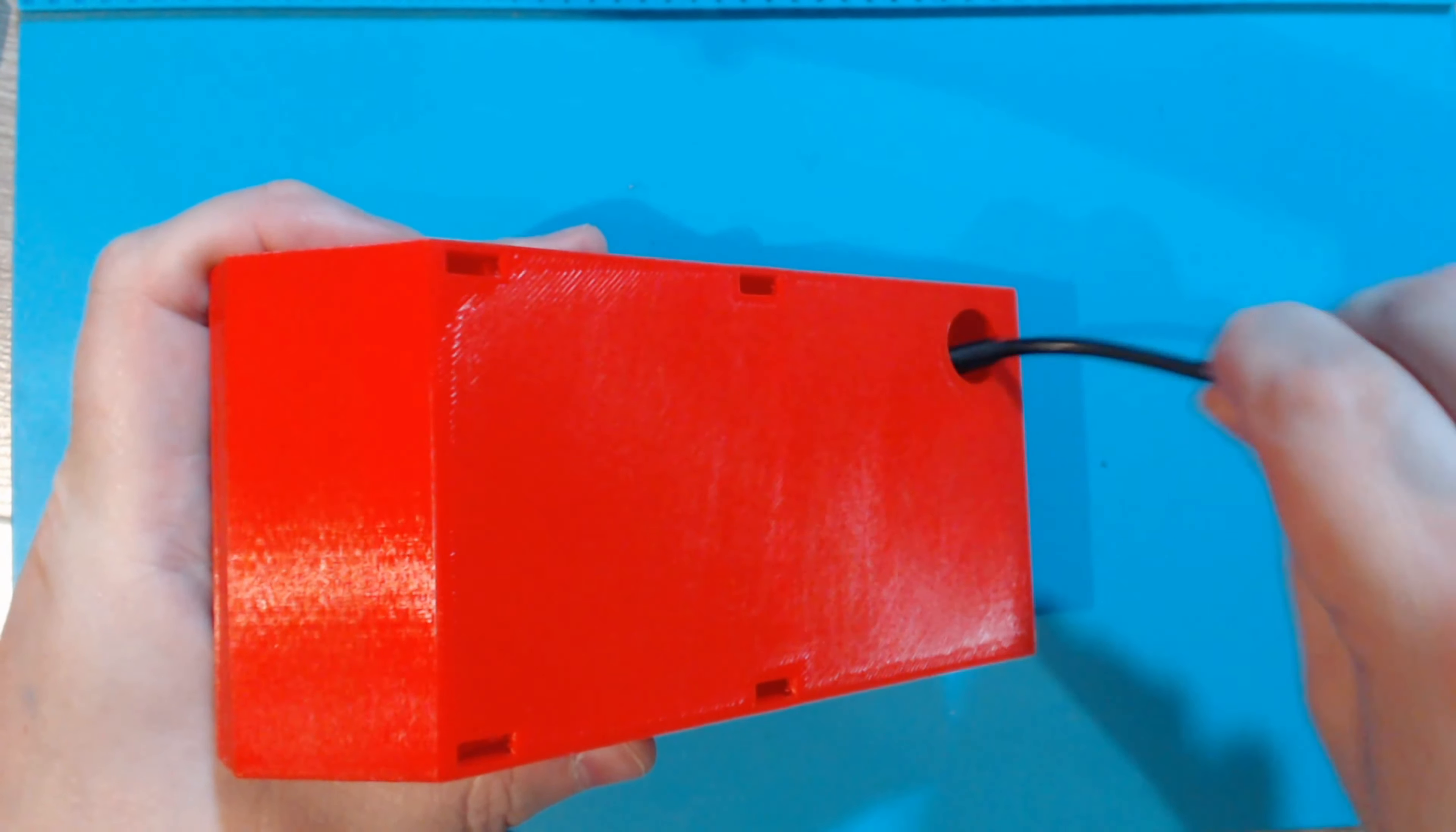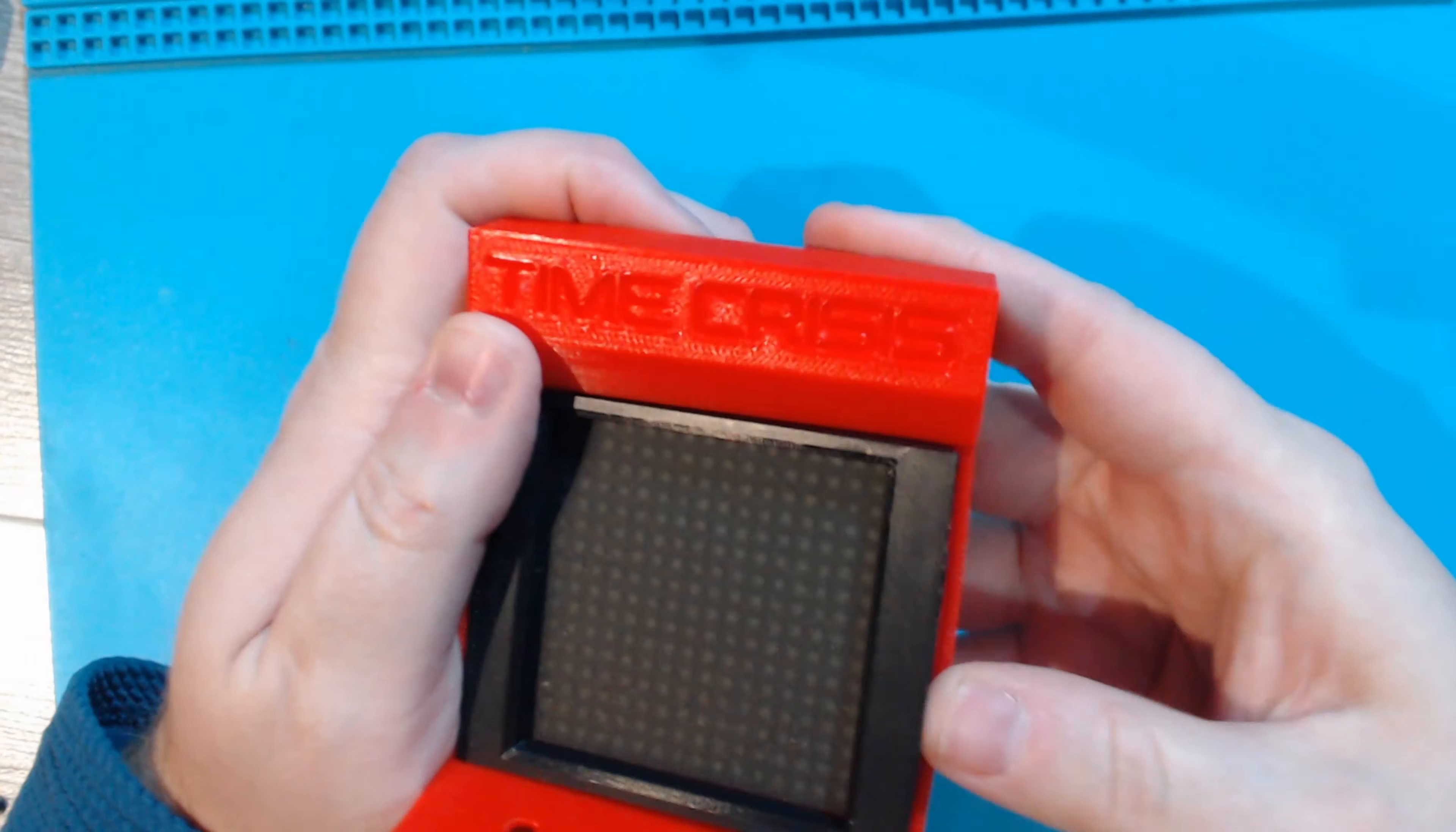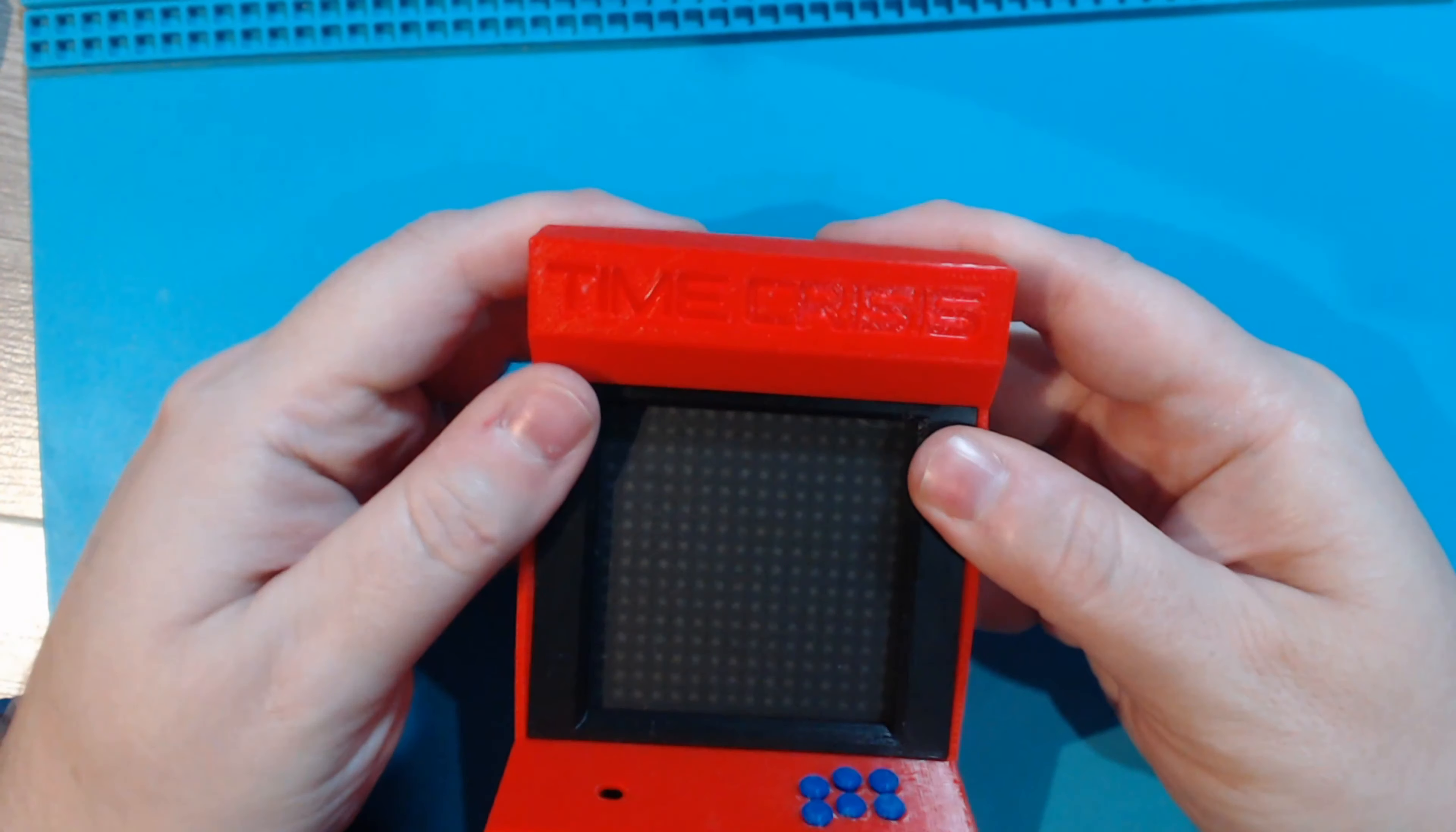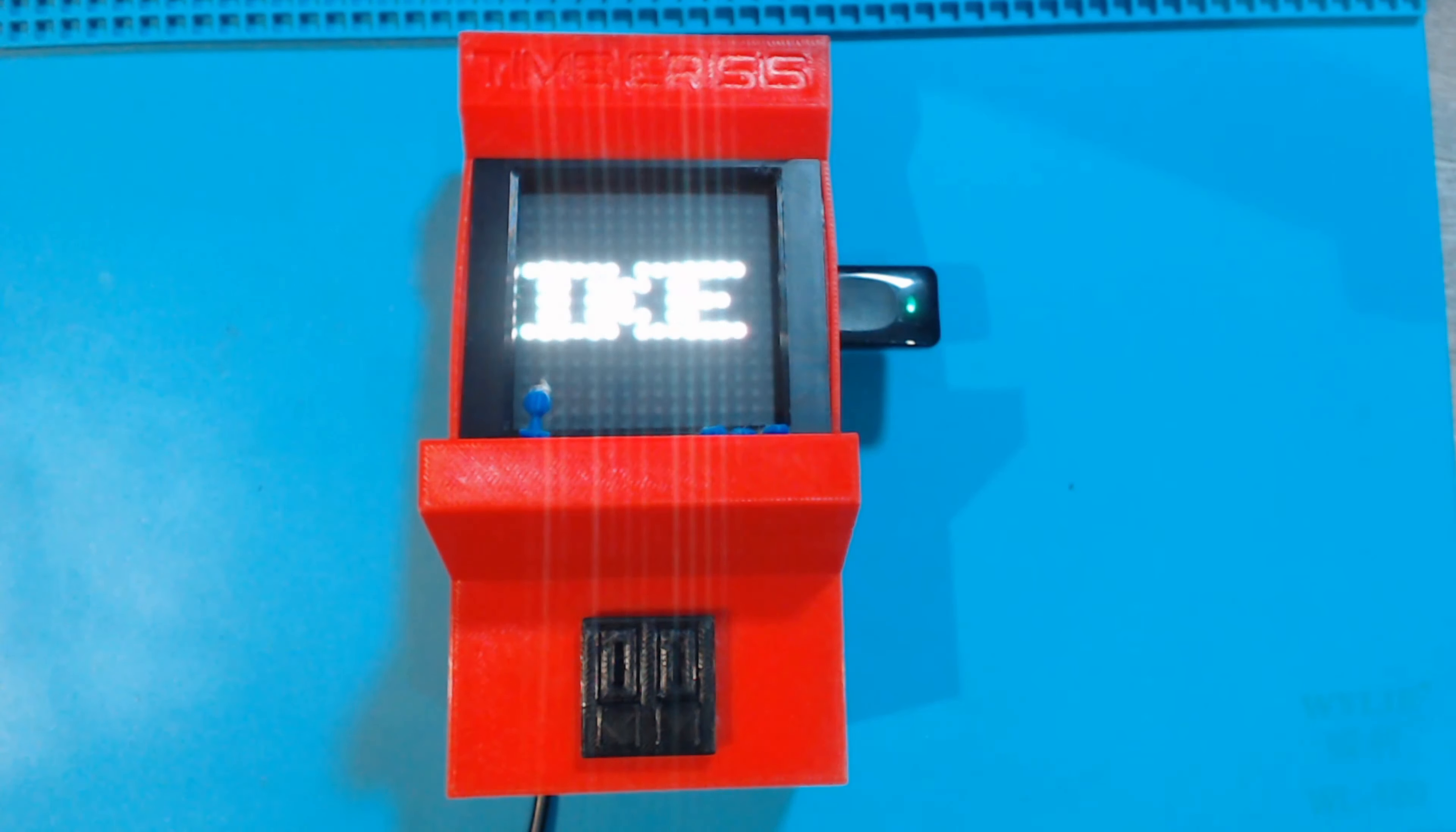Run the power cord for the Pi up through the back, plug it into the Pi, and then fit the entire assembly in. Snap your joystick into place and then plug it in one more time to make sure everything works and that's it.